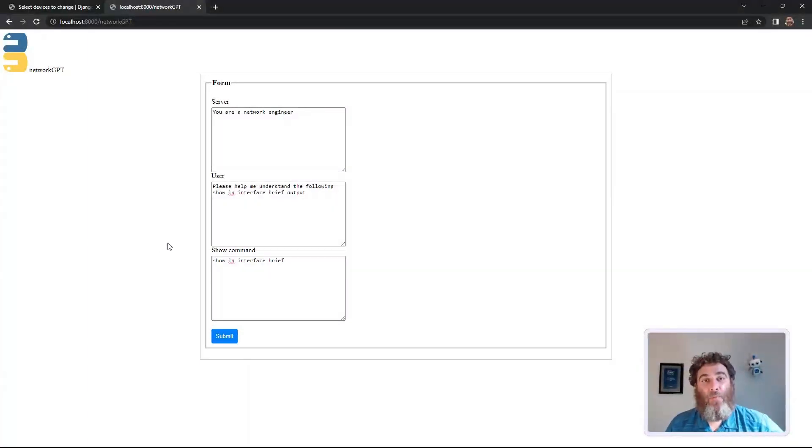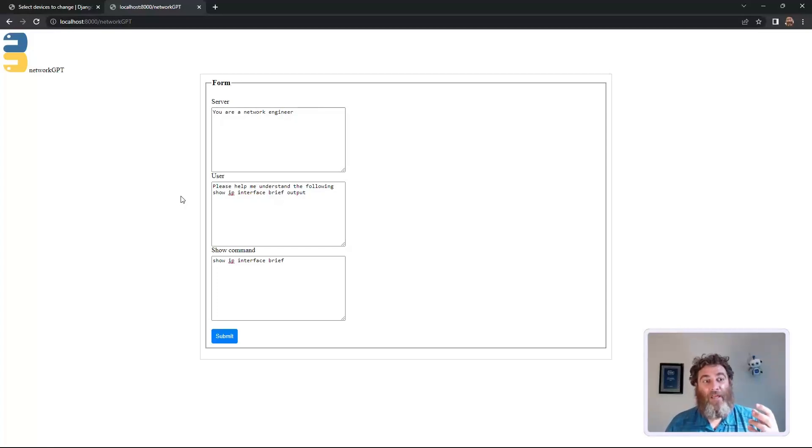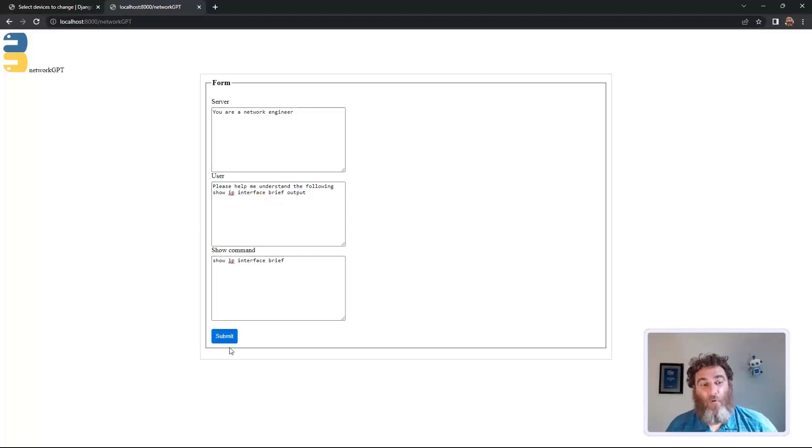Hello, my name is John Capobianco, and this is Network GPT, a further evolution of my work with PyATS from Cisco and Network Automation and ChatGPT-4.